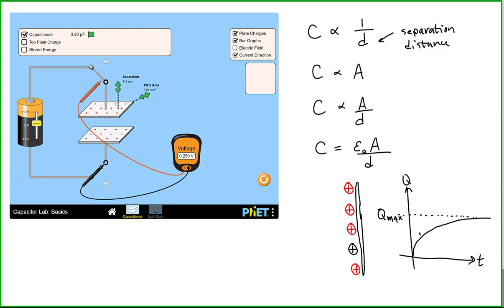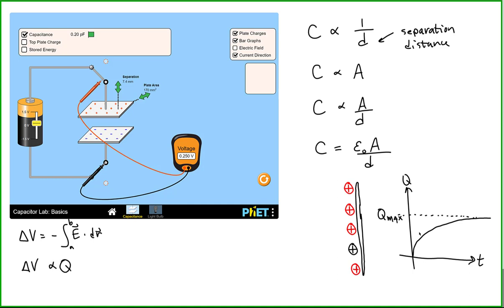We needed more of an electric field to push more charge onto the plate. Remember, there's a relationship between potential difference and electric field: the greater the electric field, the greater the potential difference. So the greater the voltage across the battery terminals, the greater the charge we're able to accumulate. In other words, to accumulate more charge, we must have a stronger potential difference between the plates of the capacitor.